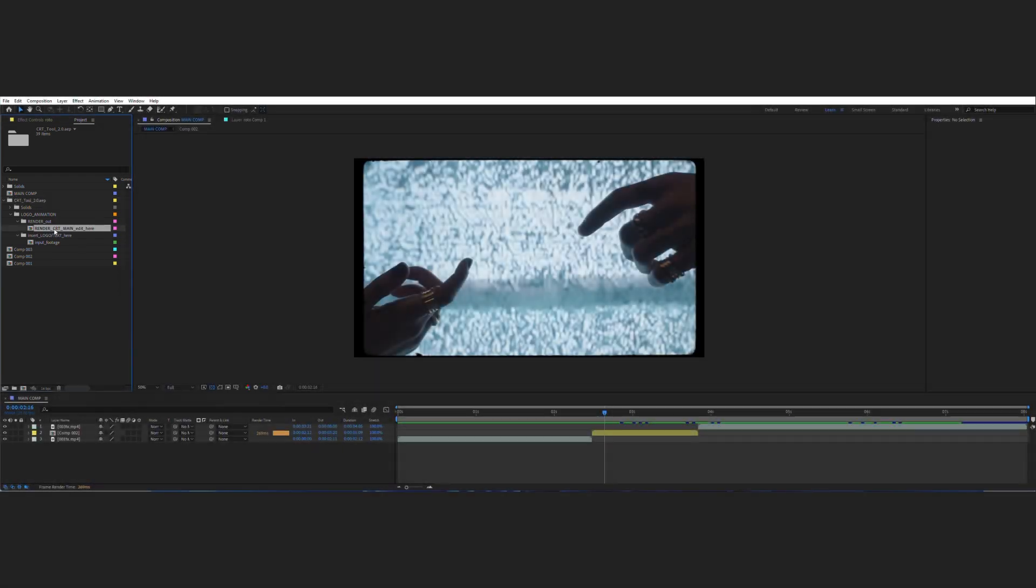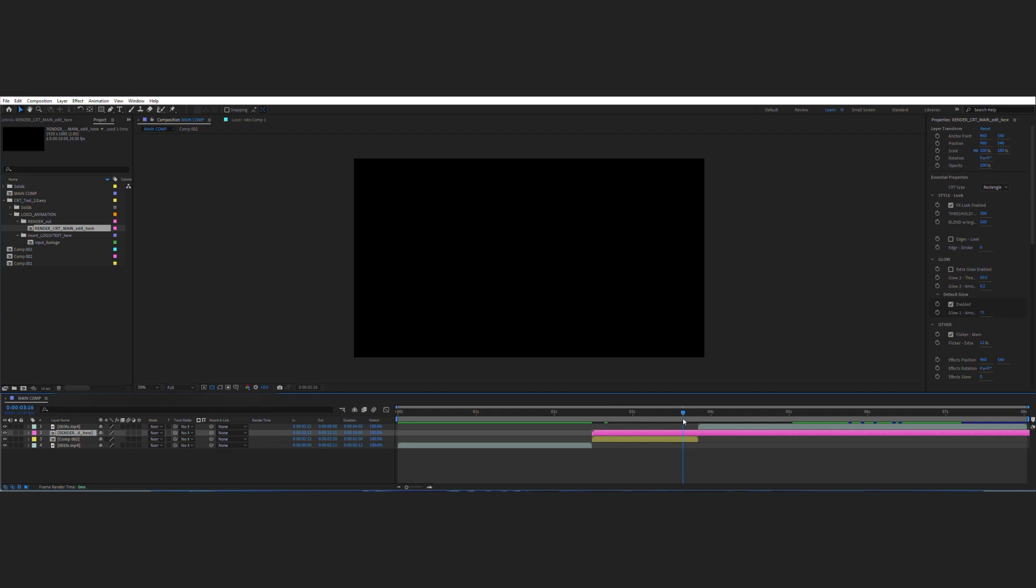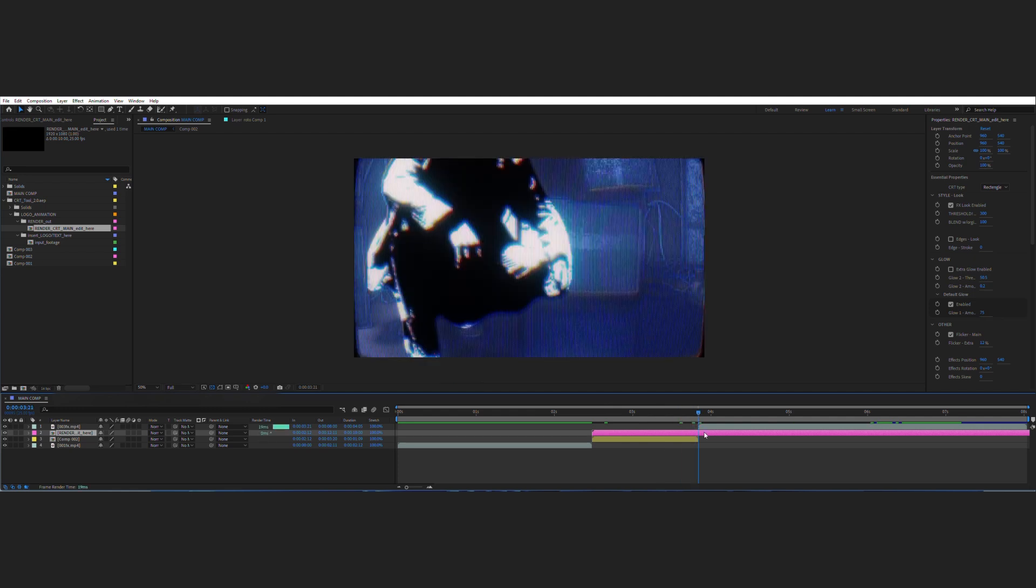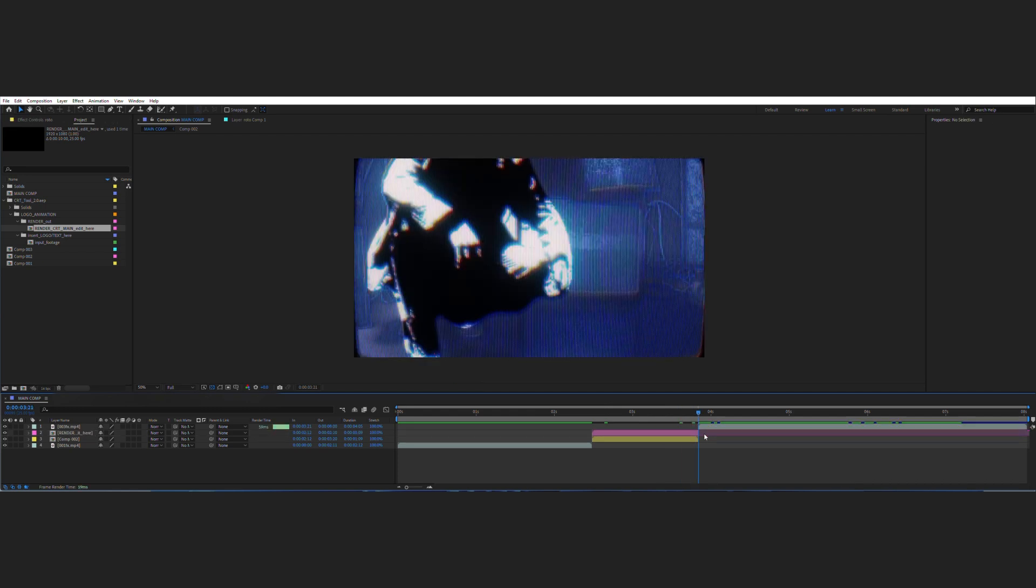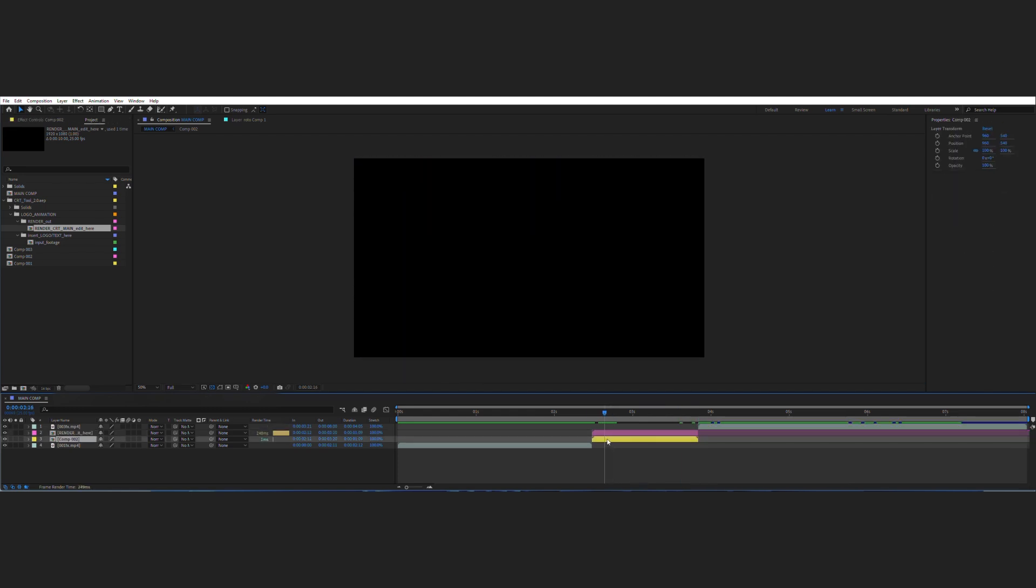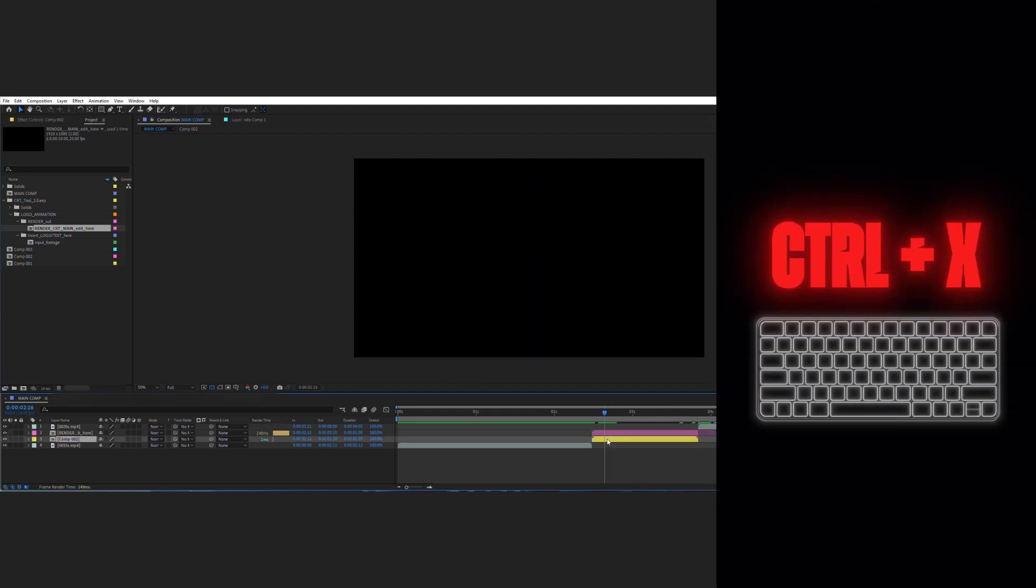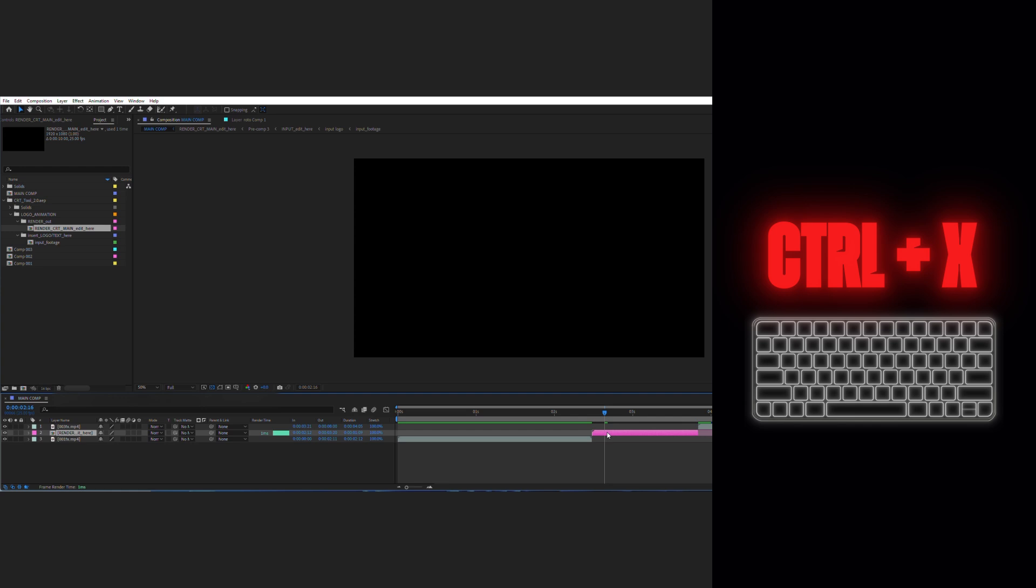I'm going to drag and drop the main comp on the timeline exactly where I want to apply the effect. I'll trim to match the comp below. I will cut this yellow composition using a keyboard shortcut, then paste it in the input footage composition using the sneaky shortcut. This allows you to paste layers at the current time on the timeline.